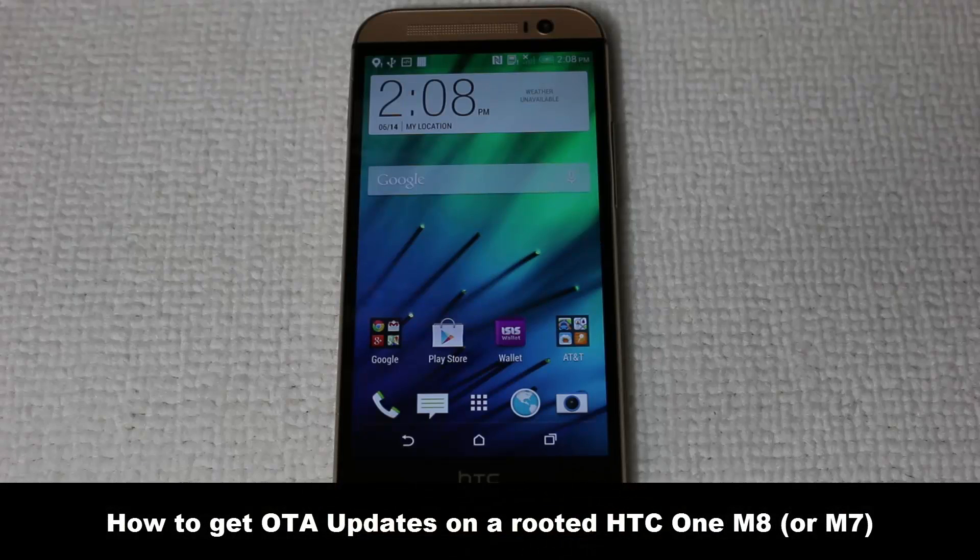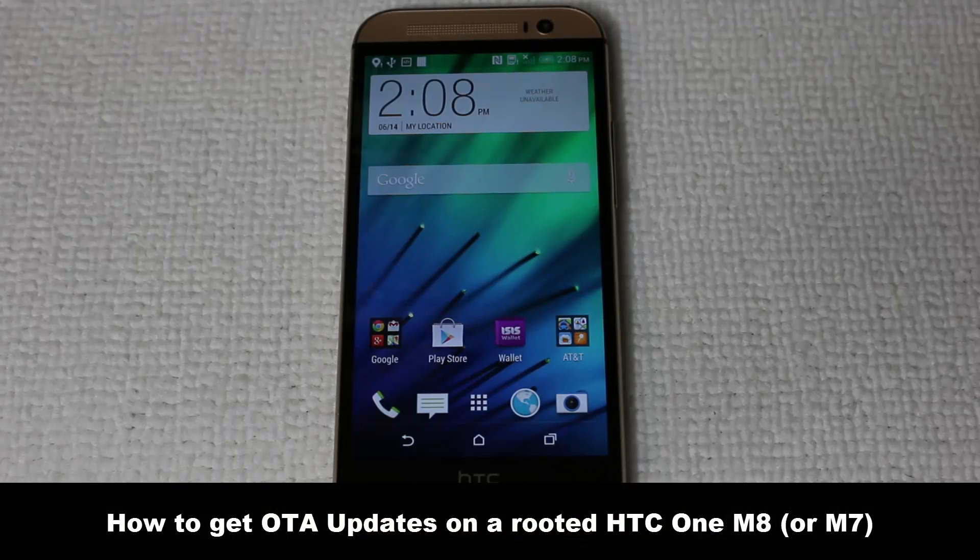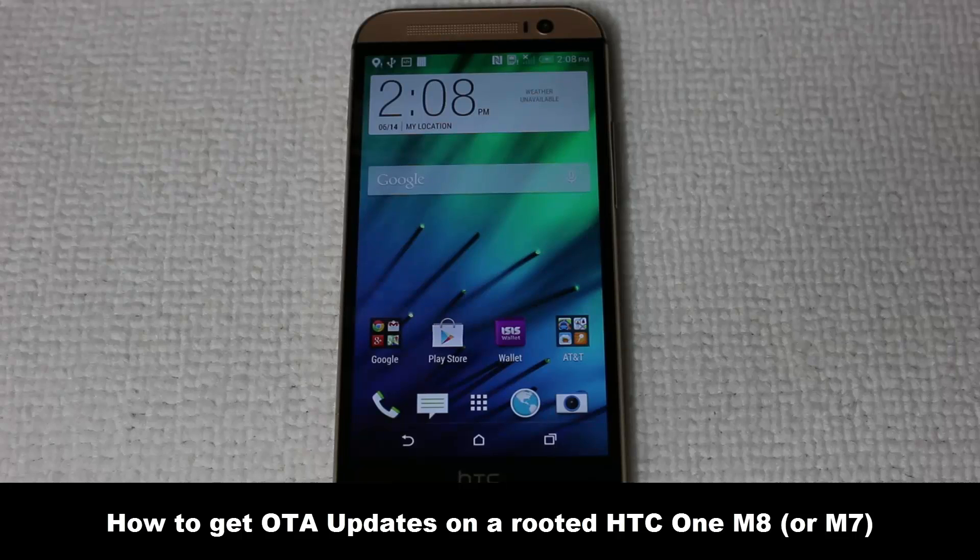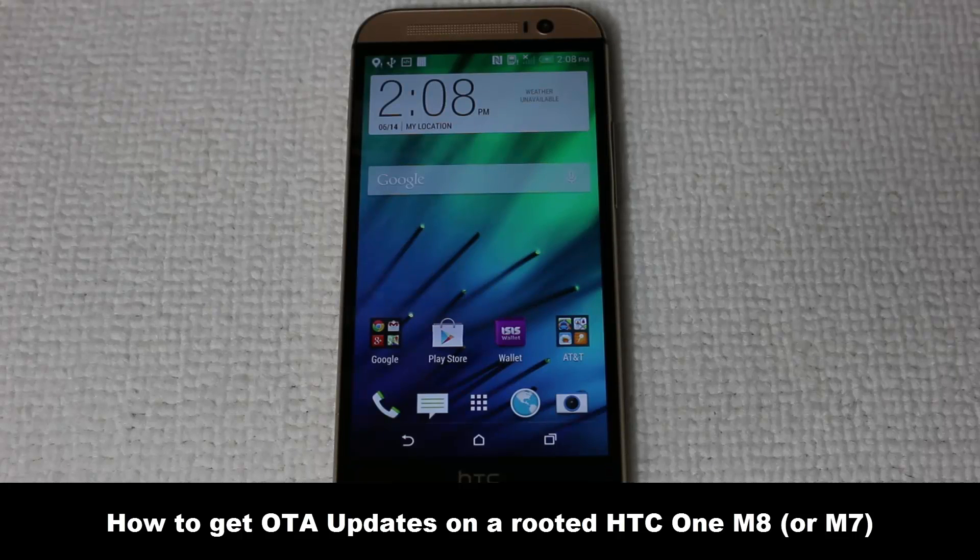Hello and welcome to Saki Tech. In today's video, I will show you how to get OTA updates on a rooted HTC One M8 or even a regular HTC One.